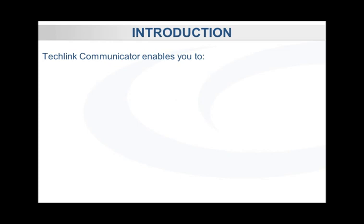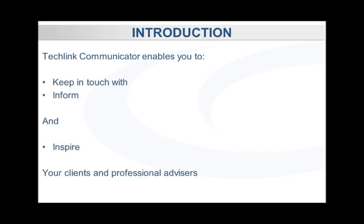Welcome to our guide to TechLink Communicator. TechLink Communicator enables you to keep in touch with, inform, and inspire your clients and professional advisors you do business with.